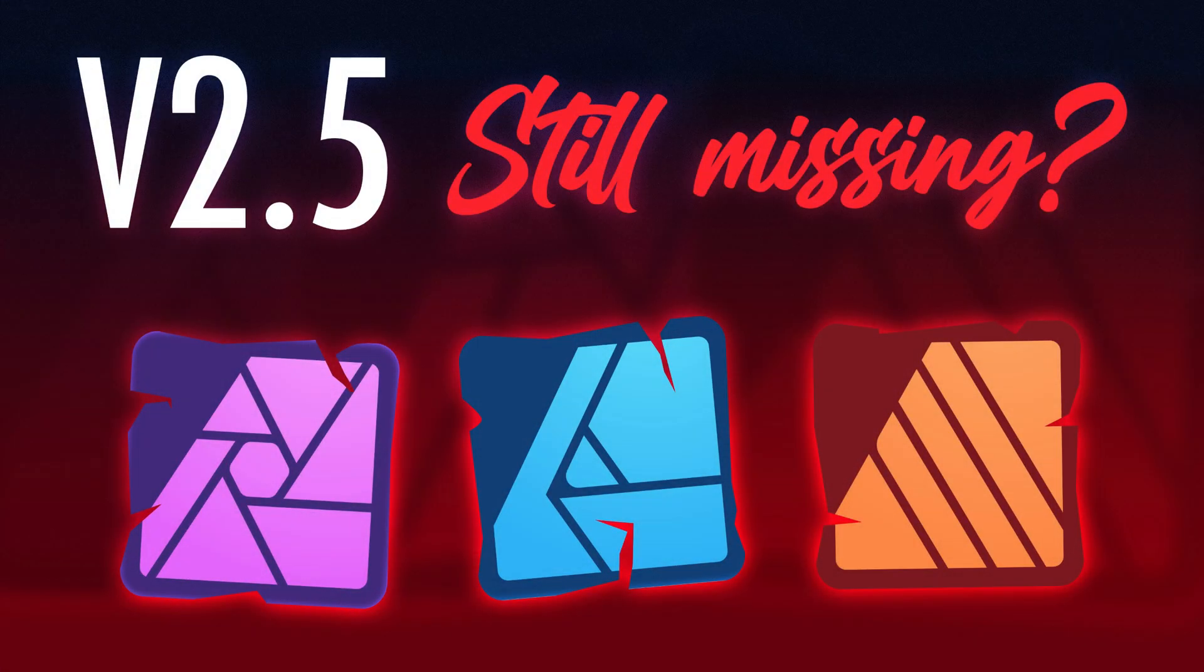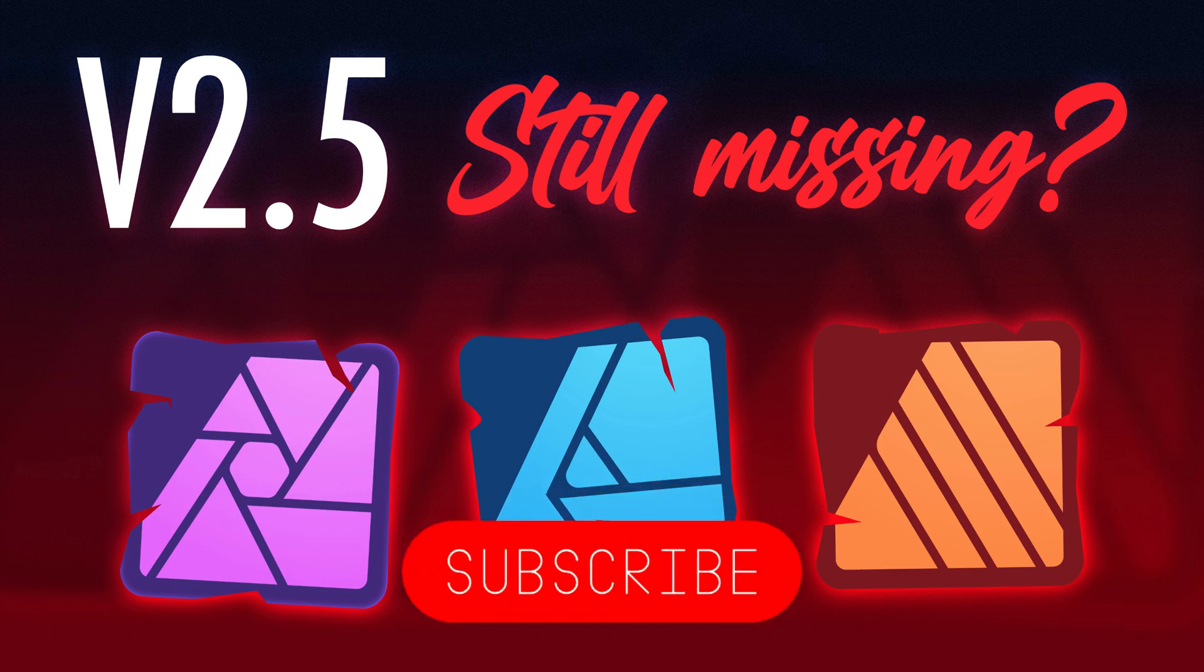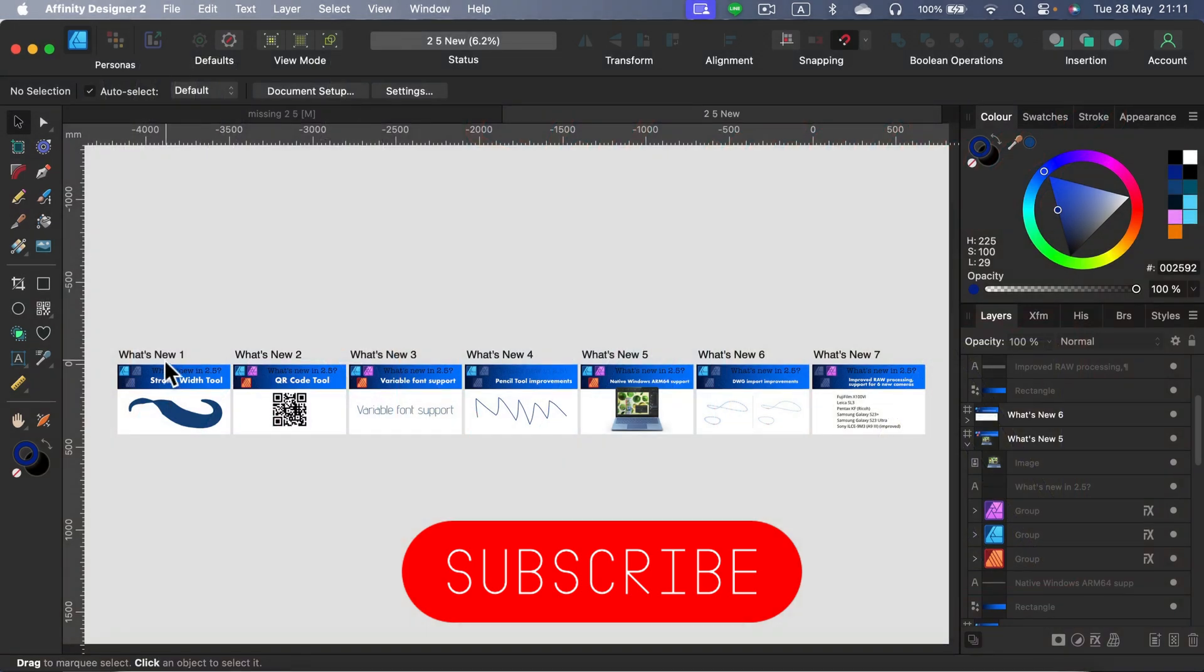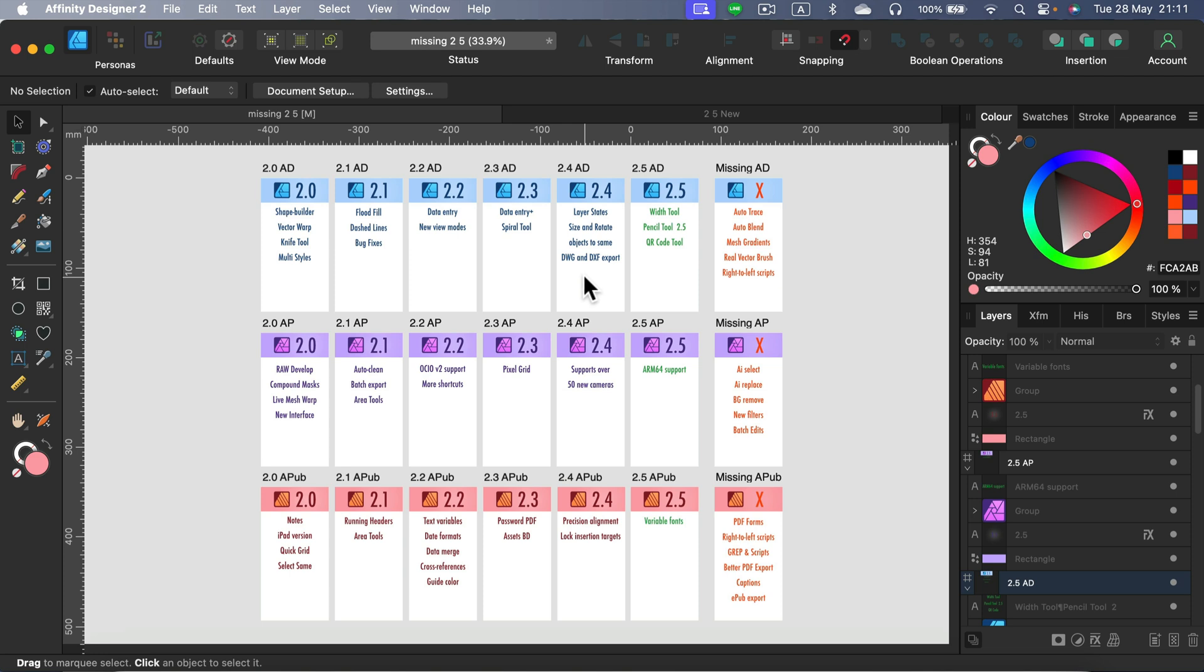After each big update, I usually do two videos: one highlighting those exciting new features, we did this video already, and now today's time for our missing feature. This is more like a changelog where we analyze new features across updates and then complain a bit about those features still missing. All right, so let's get started with Affinity Designer.